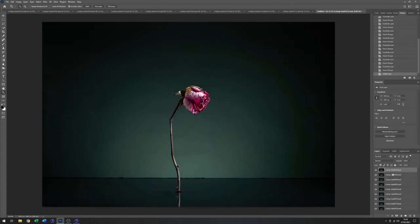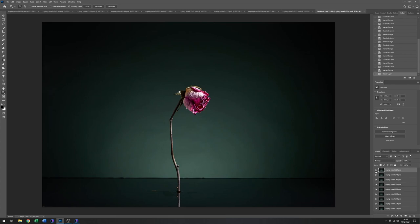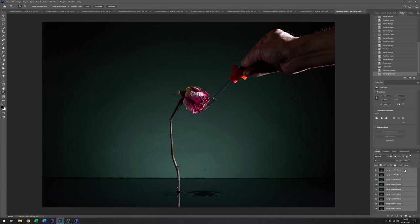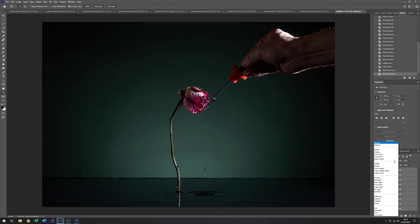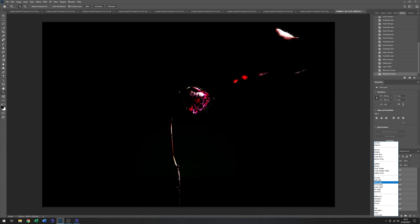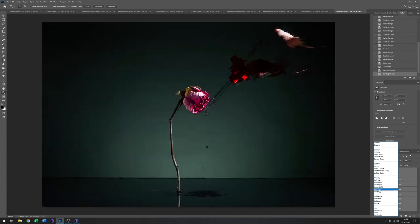So now we have all of the images in a stack down here. Yes, that is the background one. So I think what I'll do is just reorder that and just pop that down the bottom there.